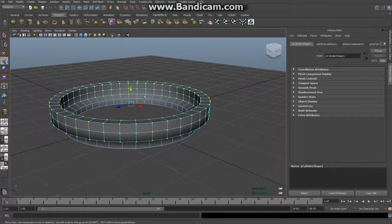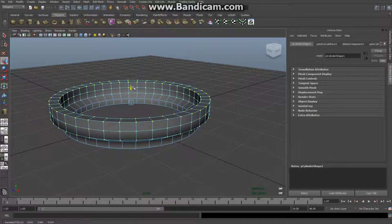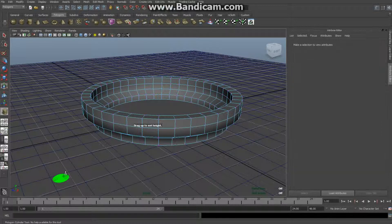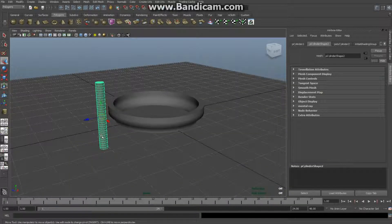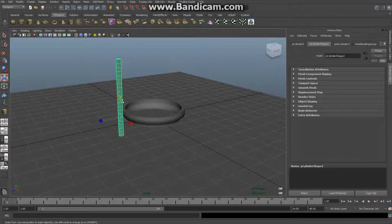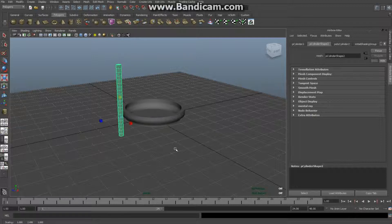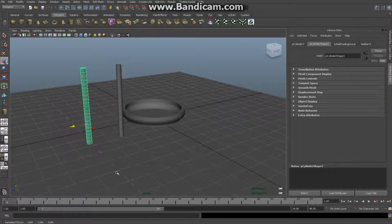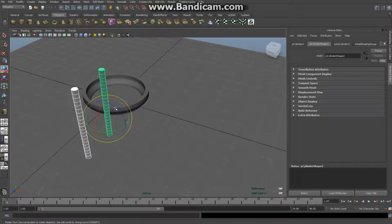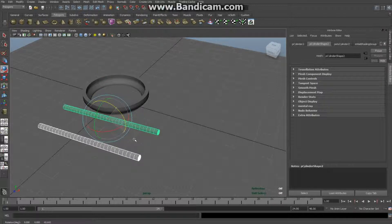An ashtray usually has little holes where you can rest what you're smoking. We're going to create those with the Boolean function. I'll create another cylinder, pull it up, make it a bit less thick, then hit Ctrl+D to duplicate it and move the copy over. I'll select both, hit E to rotate them 90 degrees.